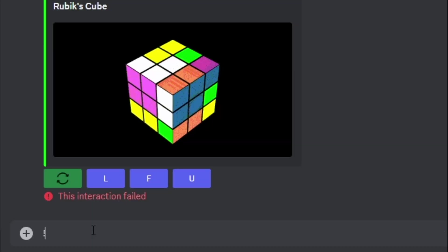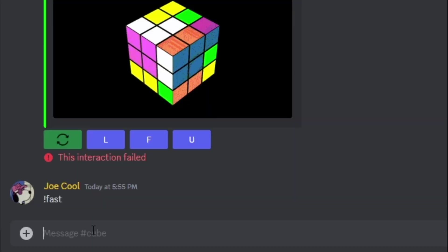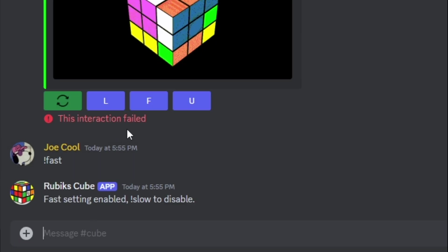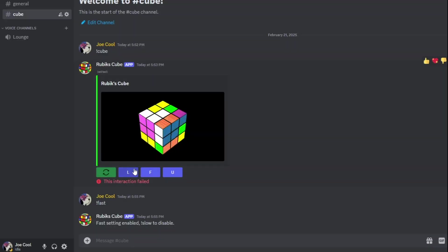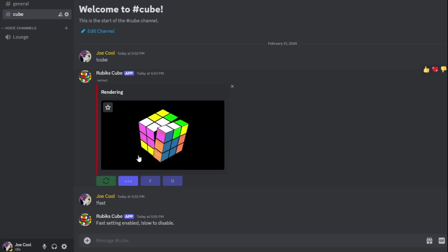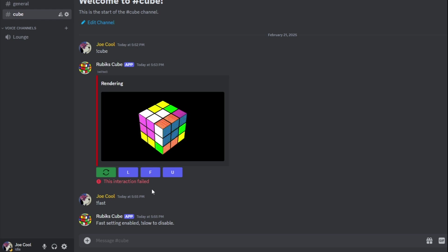To try and fix this, I made two modes for it, a slow mode and a fast mode. The fast mode is just using PNGs, and the slow mode uses GIFs. This made it like four seconds per move, which is still bad.